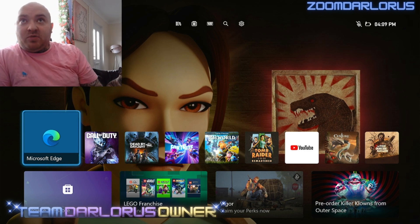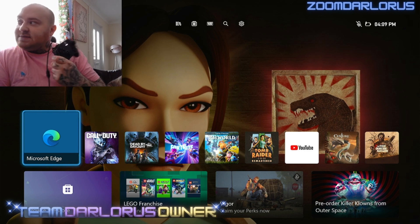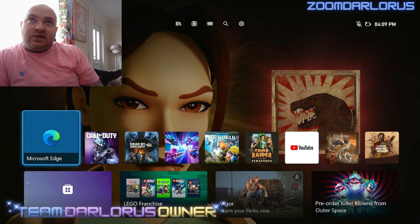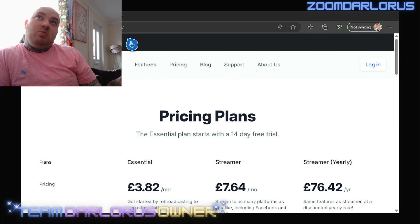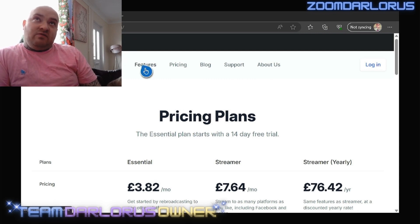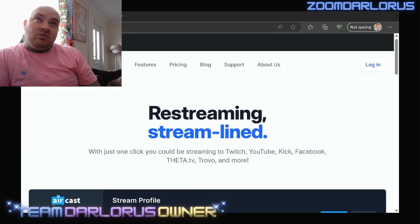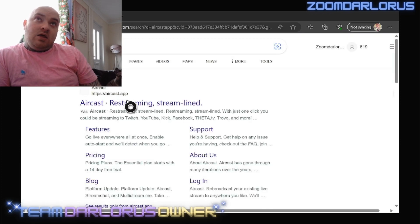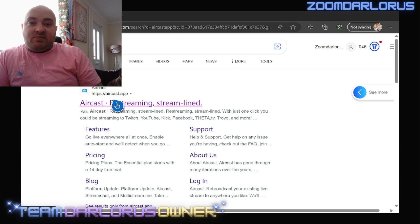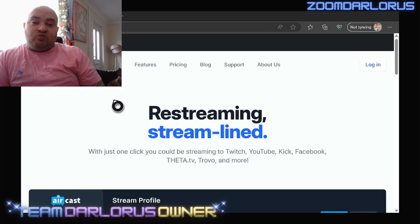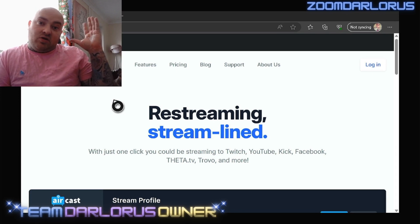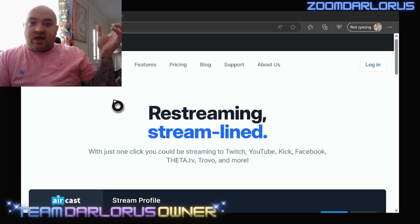So this is the Cast app — I've already got it up. If I go back, you can see Cast, Restream, and Streamline. Restream basically lets you connect Twitch and then redirect it to another output.